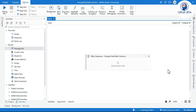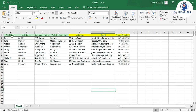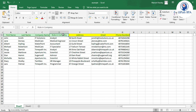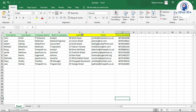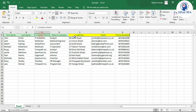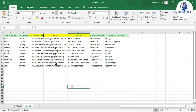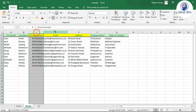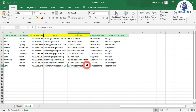Let's look at the Excel file. We have columns A to G: First Name, Last Name, Company Name, Role in Company, Address, Email, and Phone Number. I want to change the position of these three columns — Address, Email, and Phone Number — so they appear at positions C, D, and E. This will be our final output after columns A and B.